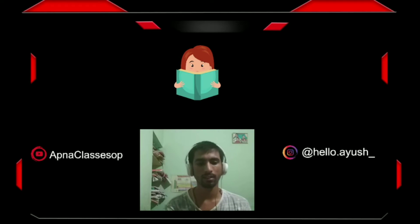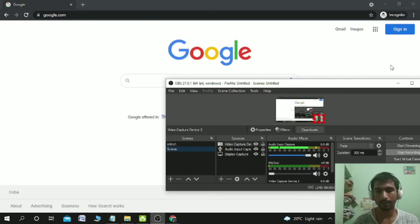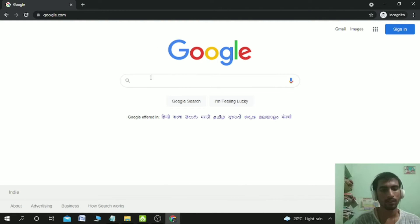Now let's see what are the requirements to make this awesome project. First, go to Google.